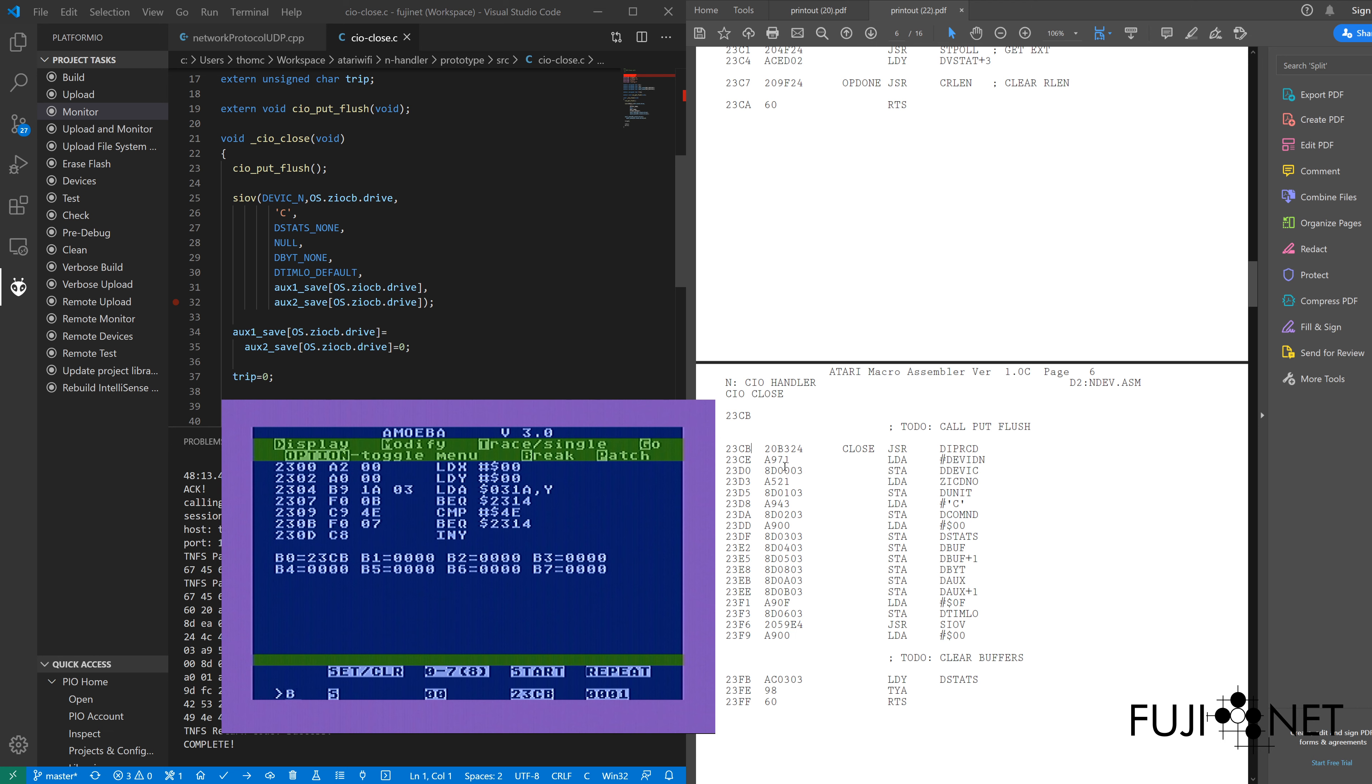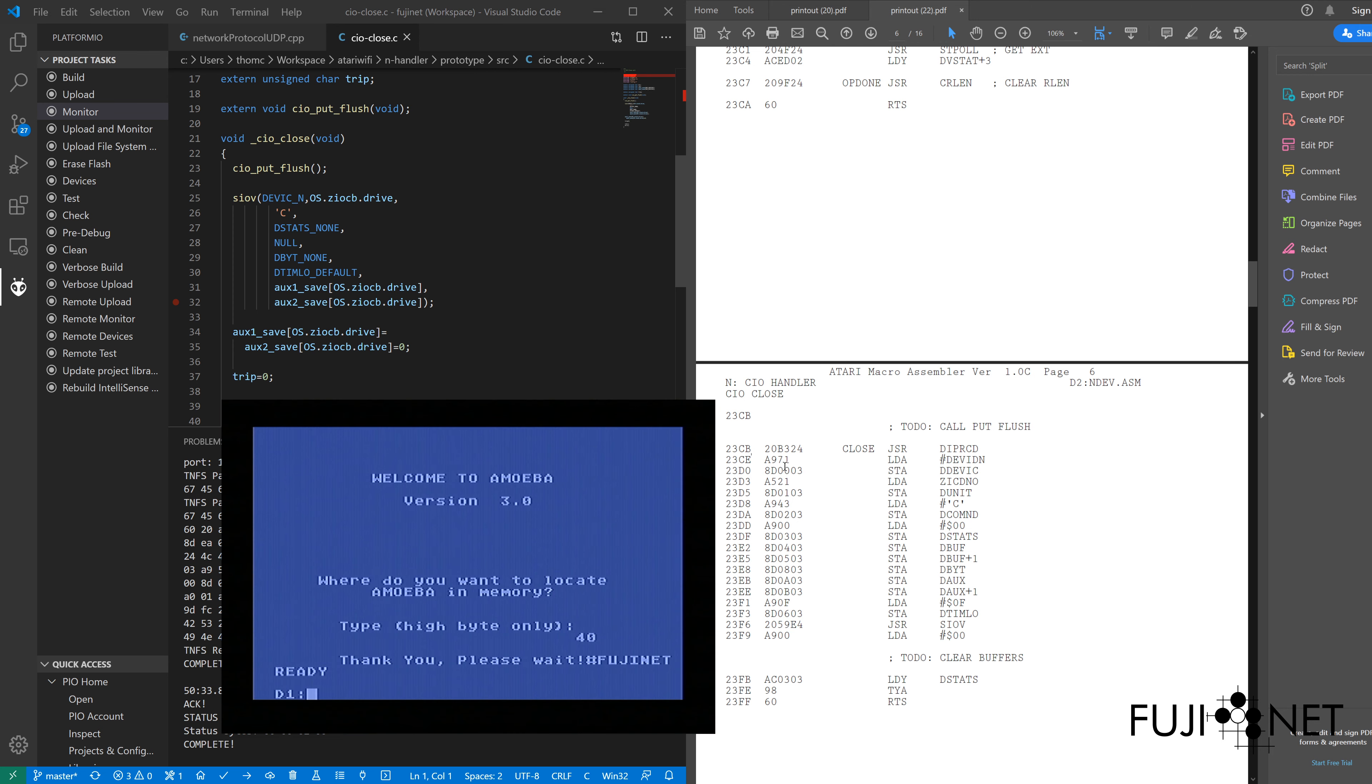At this point, we can go ahead and start our handler, which, once it installs itself, it will call DOSVEC, which will drop us back to DOS. So there we go. FujiNet ready. Everything looks good so far.